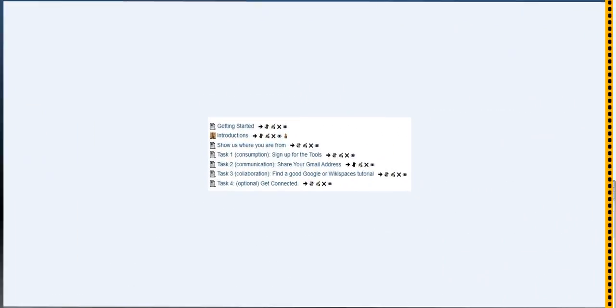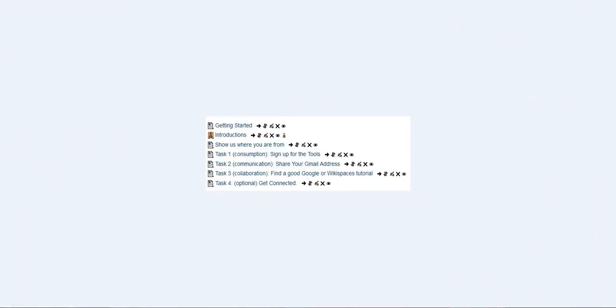So today is our first day, it's our introductions day. And this is roughly what the Moodle course should look like once you're logged in for day one. I want to just quickly go over what each of these things is all about.